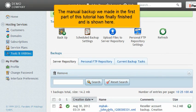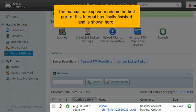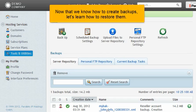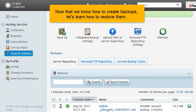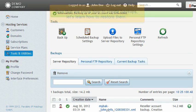The manual backup we made in the first part of this tutorial has finally finished and is shown here. Now that we know how to create backups, let's learn how to restore them.